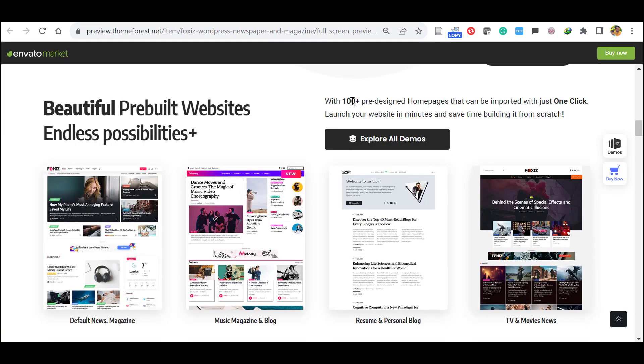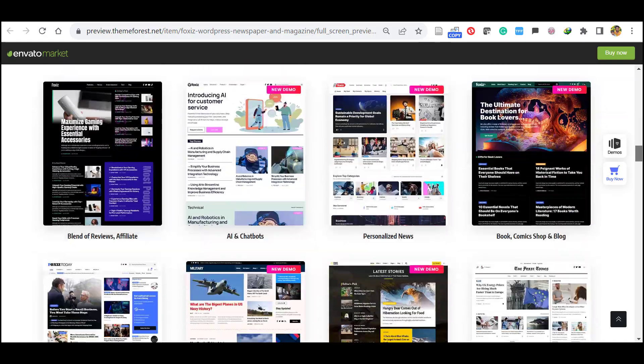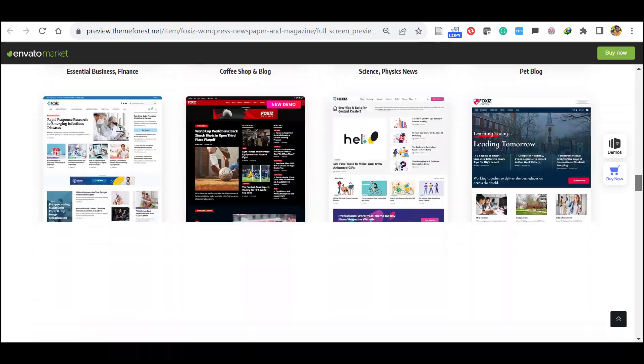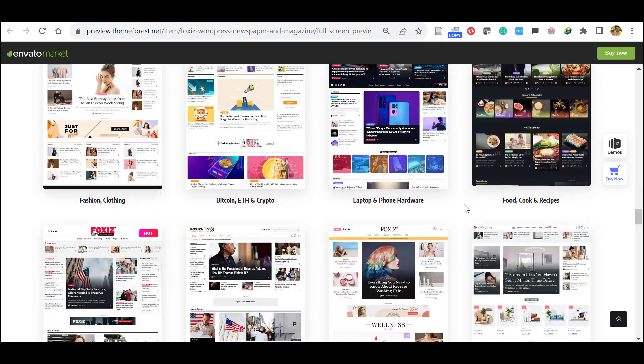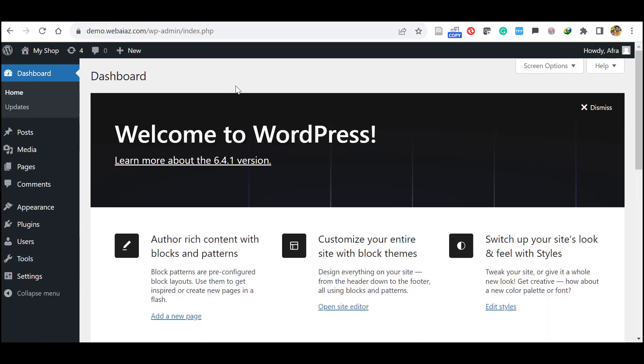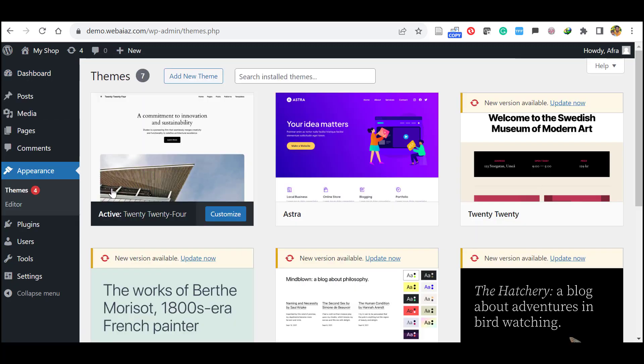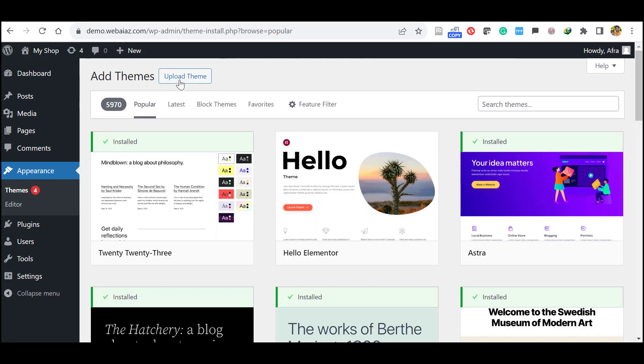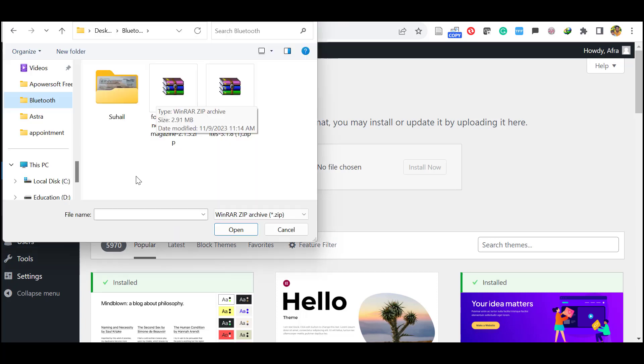So let's see how to install a demo import. For that, first go to your WordPress dashboard, then click Appearance, then click Themes. Here click Add New, click Upload Theme, choose file, and locate the Foxiz WordPress newspaper theme folder.